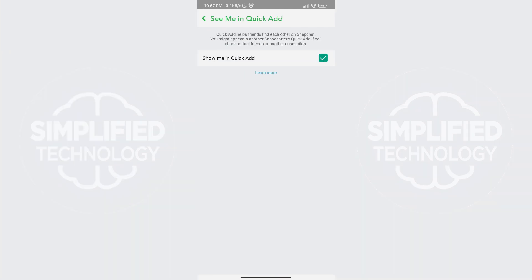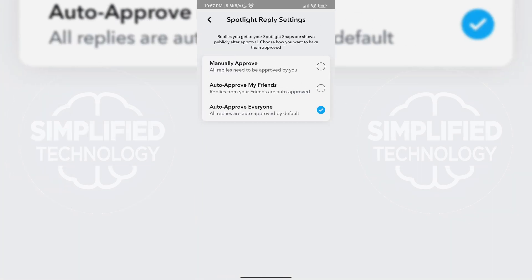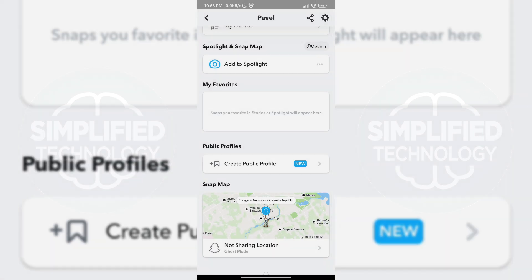After completing this step, you should be able to see the Create Public Profile button. If you don't see it, your account may be under the age limit for a public Snapchat profile. In this case, create another Snapchat profile and set your age to 18 or older. Then you should be able to see the button.